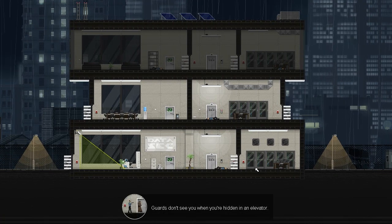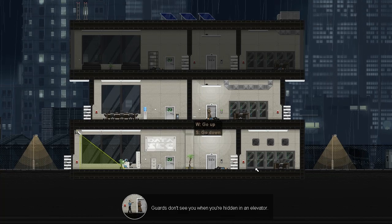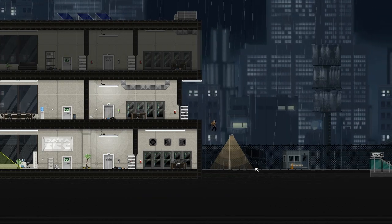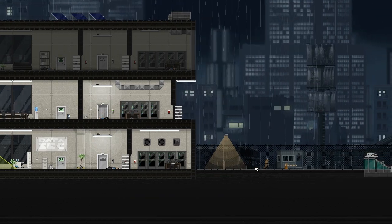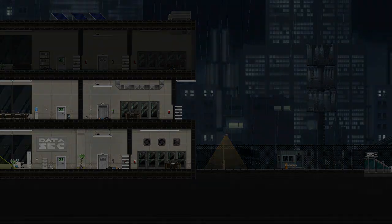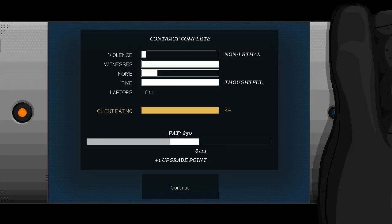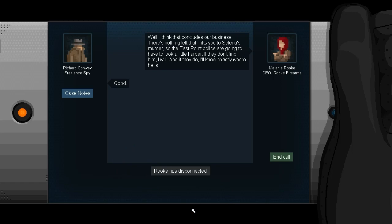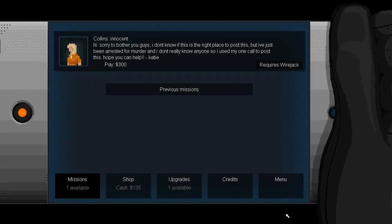Well, we can take the elevator now because there is nobody awake to report me to anyone. Guards don't see when you're hidden in an elevator. Right, you can actually hang out inside of the elevator and then make yourself revealed whenever you want to. So there we go. I've actually erased all of the data. And I think that concludes our business. There's nothing left that links you to Selena's murder, so the East Point police are going to have to look a little harder. If they don't find him, I will. And if they do, I'll know exactly where he is. Good. Okay. So this is where the story will start to branch out. This is where I need the wire jack and things will start to get more and more complex progressively going forward. And this is probably where I should probably call the video before we get into some sort of spoiler territory here.